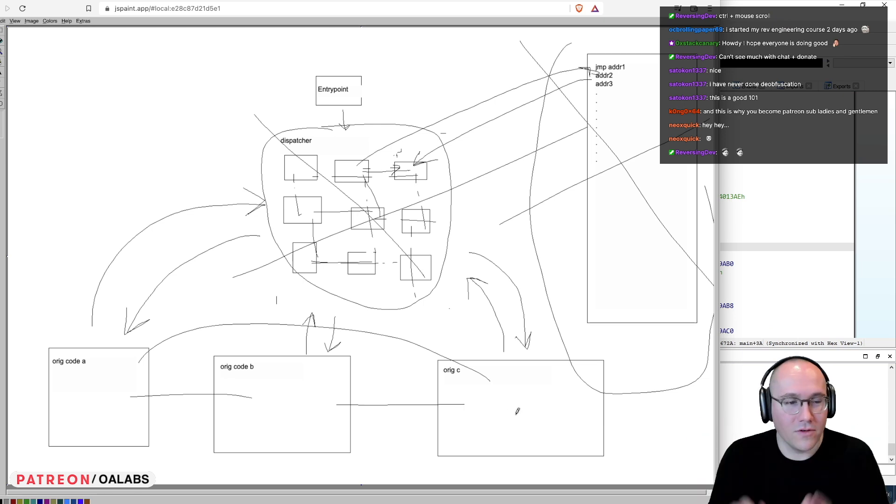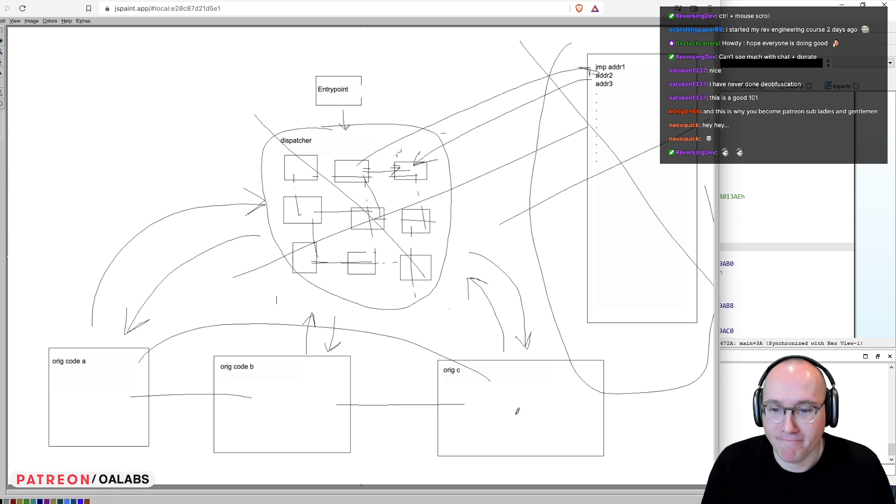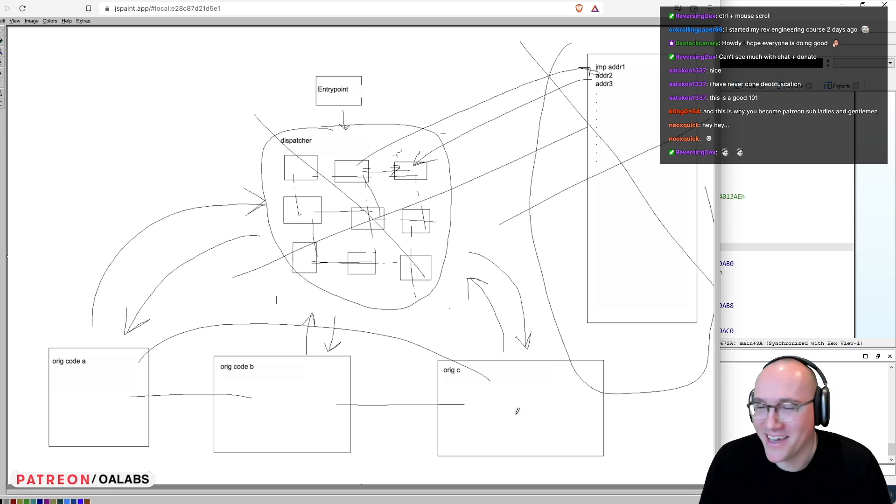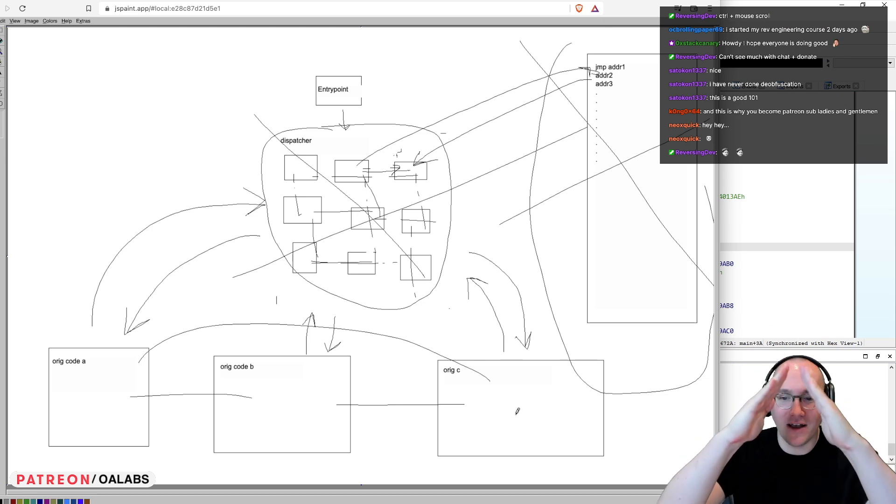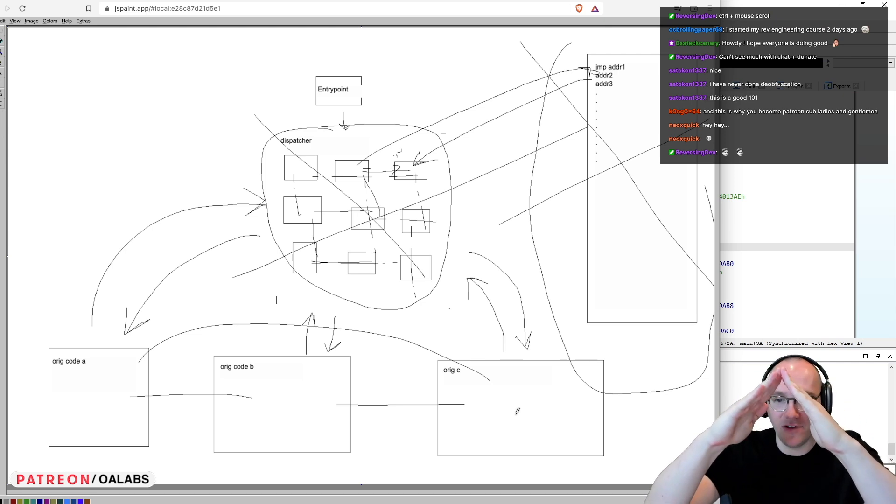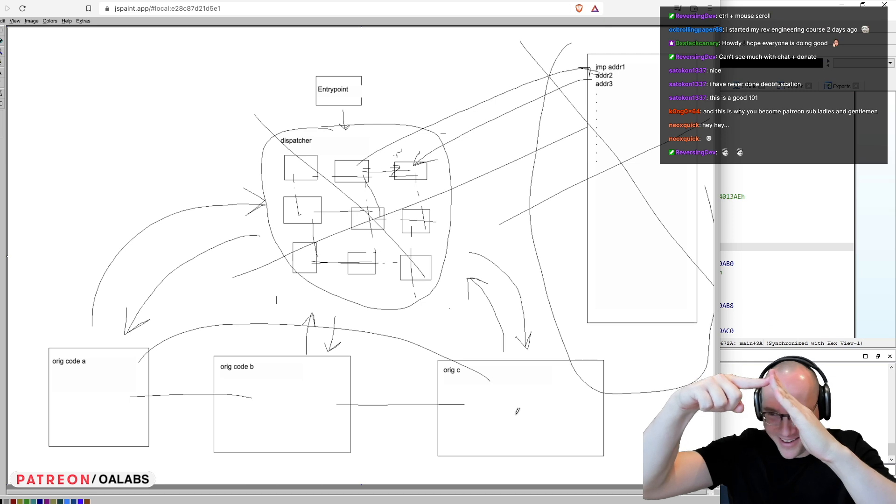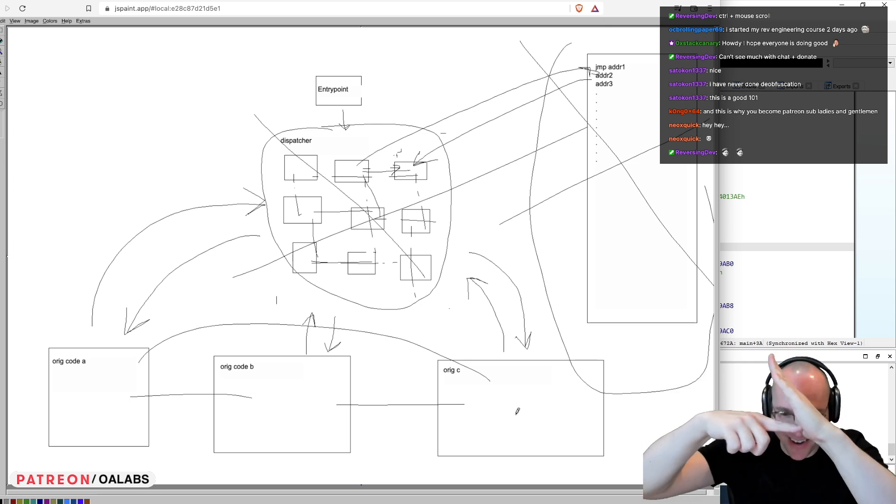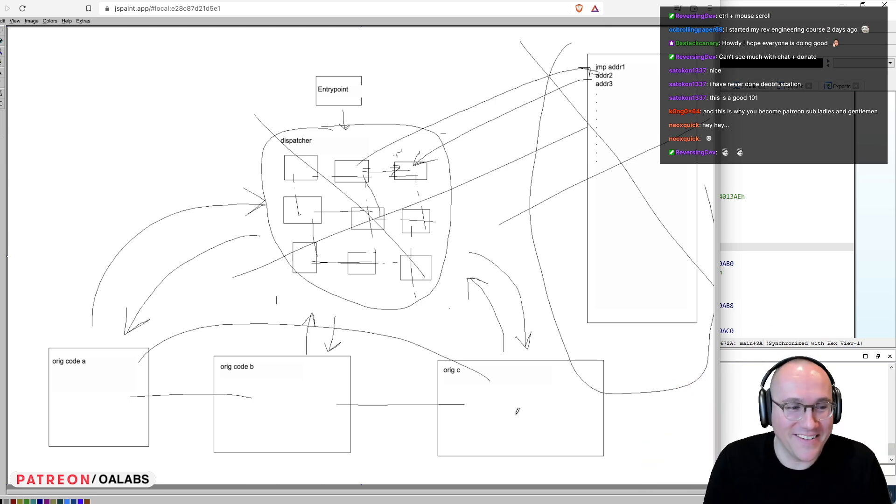Unfortunately, like I said before, we are starting, if you imagine obfuscation as a pyramid, we are starting here, not down here. So, it is what it is.